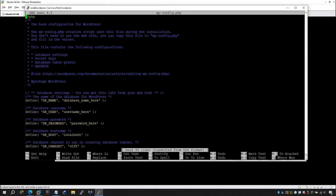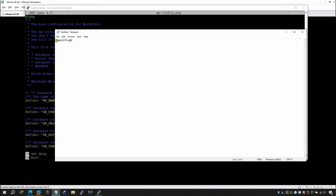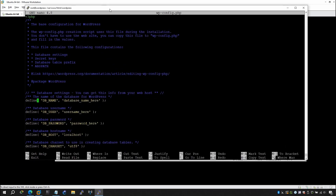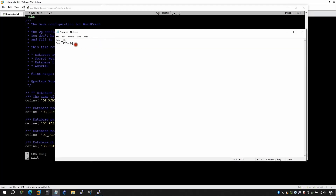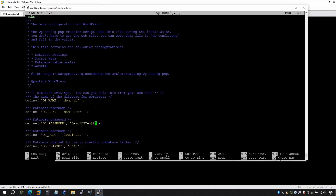Open the config file with nano: nano wp-config.php. Update the database name to demo_db, the database user to demo_user, and the database password to the one we created (Demo123test). Save and exit the file once you've made these changes.